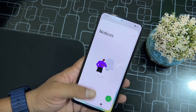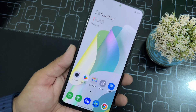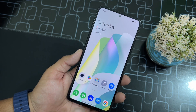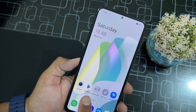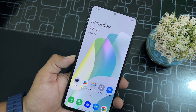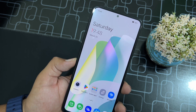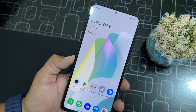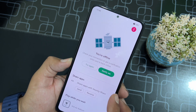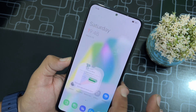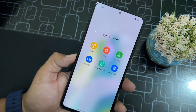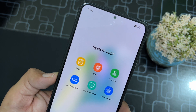By default there is no Play Store in this ROM, but you just have to download the APK of the Play Store from the link in the description and install it like a normal APK. The Play Store will then be available — you just have to log into your Google ID and you can start using it.